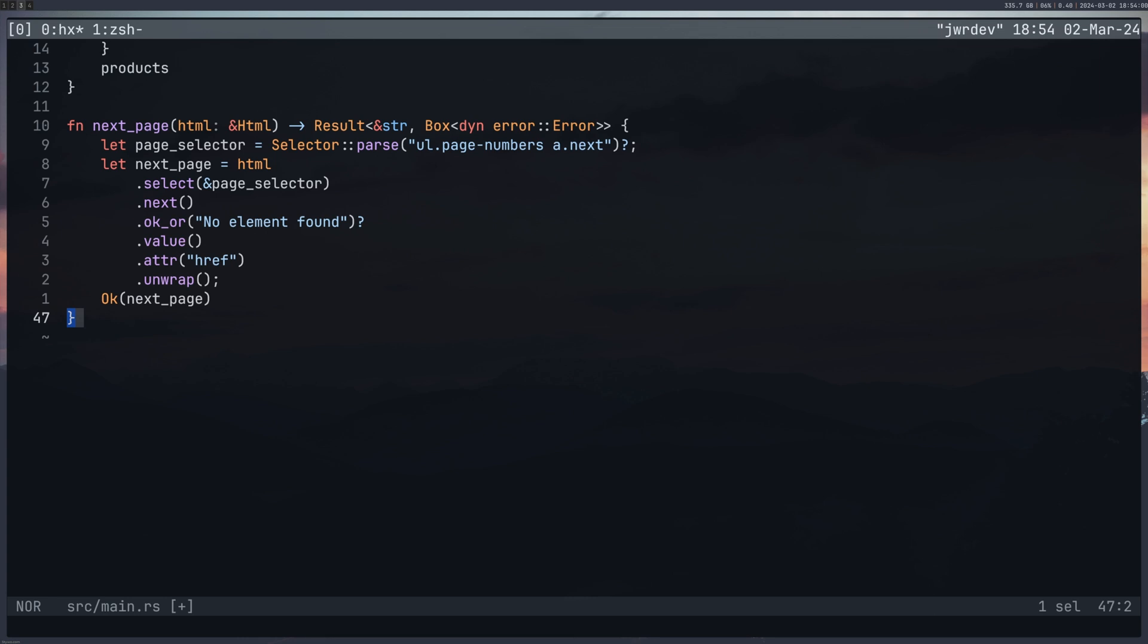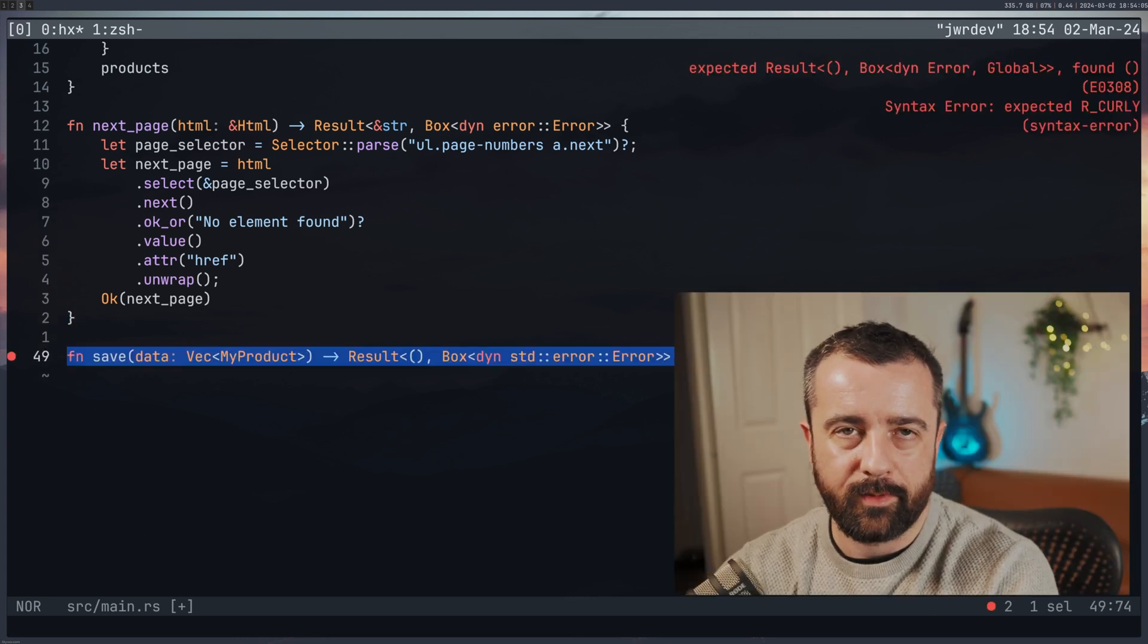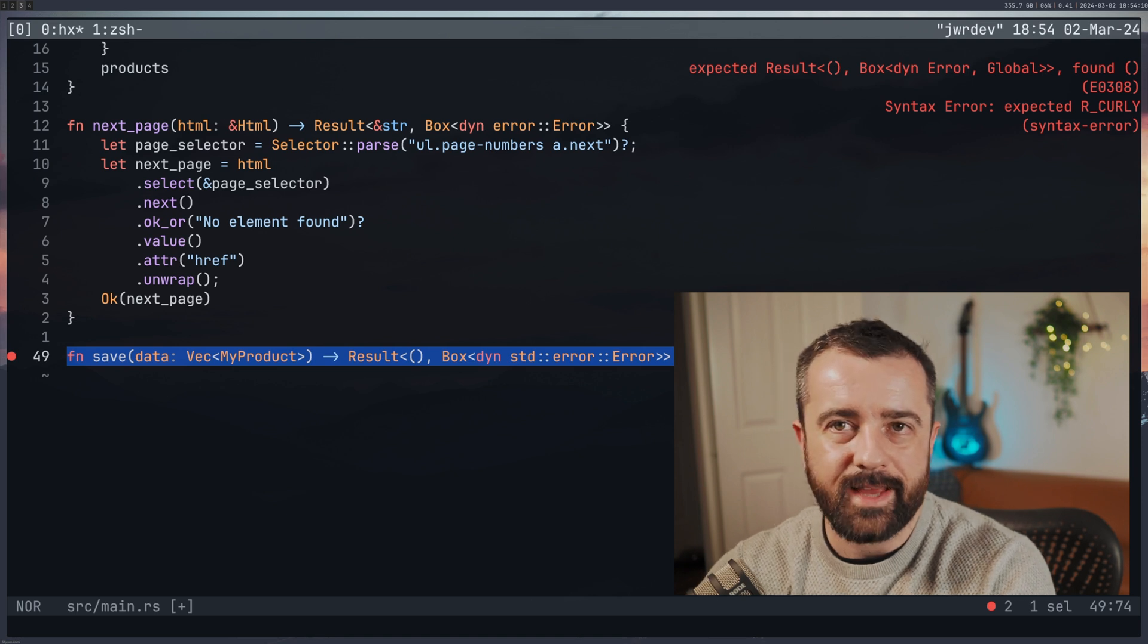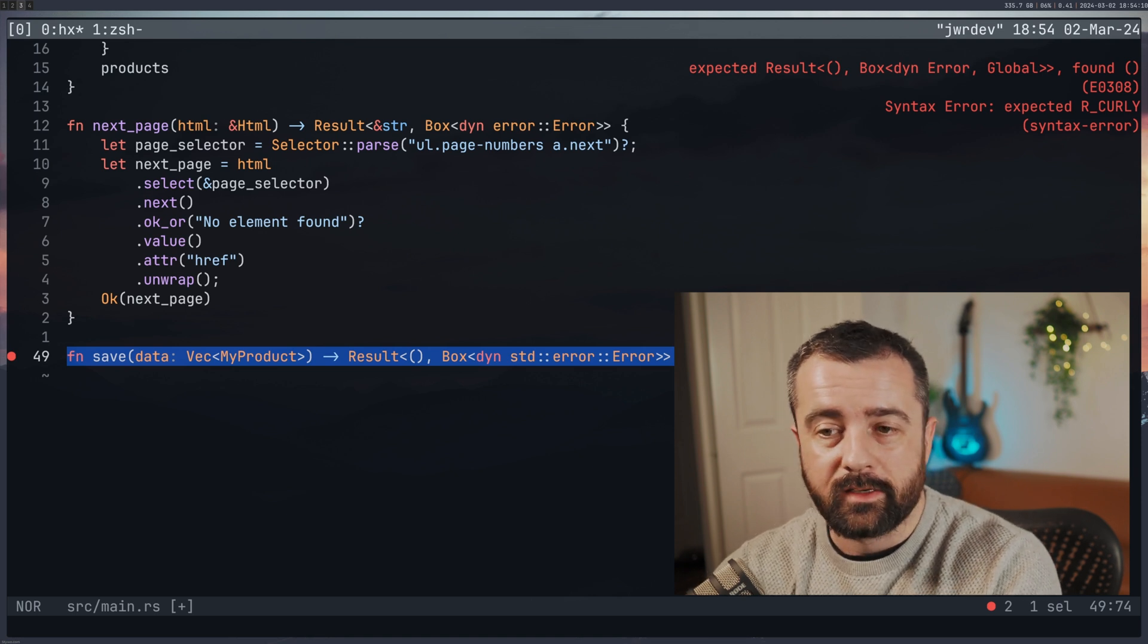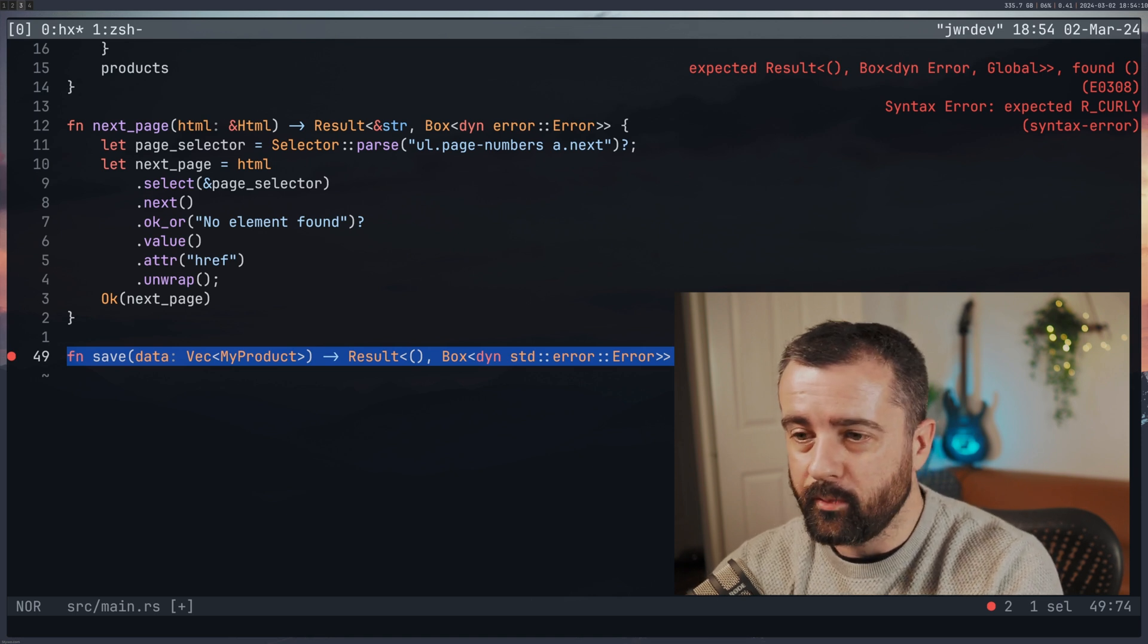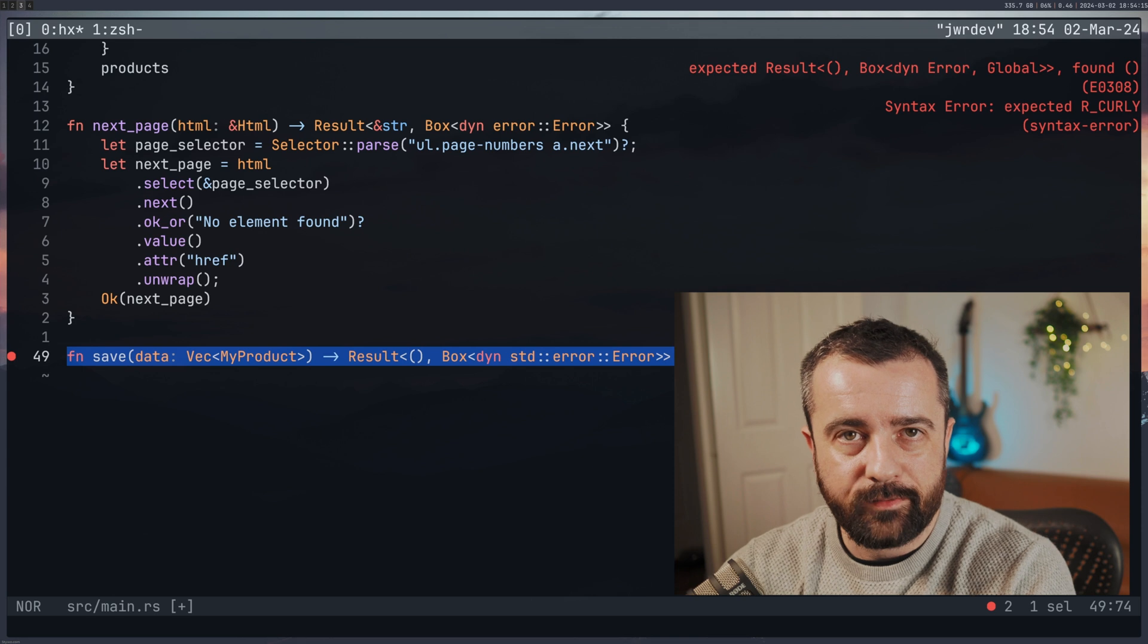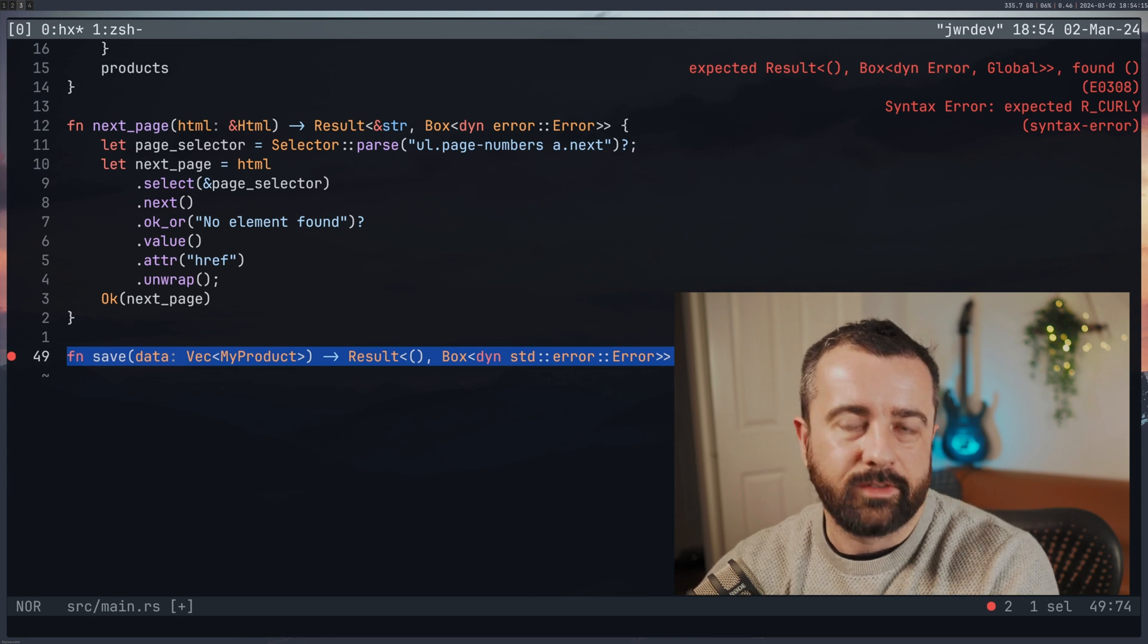The third part of my web scraping was I wanted to save the data somewhere, I wanted to output it. So I decided that I would save it to a CSV file, as well as putting it out to standard output.